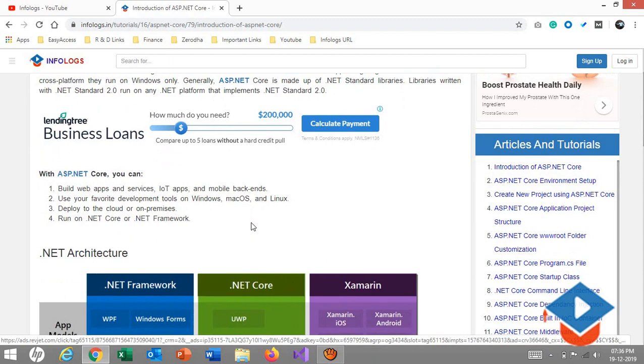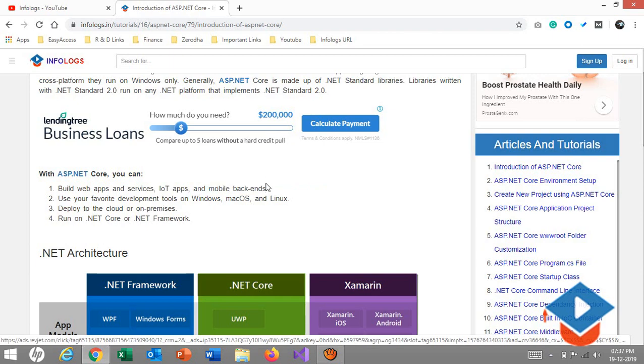Let's talk about the important points in ASP.NET Core. As we have listed here, you can build web application services, IoT applications, and mobile backends. This is the most important thing nowadays: mobile backends.